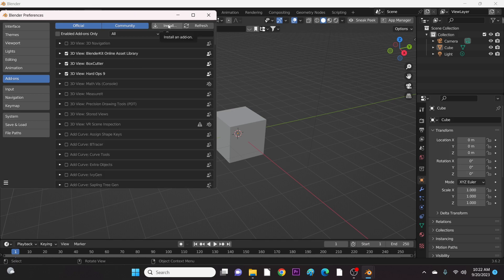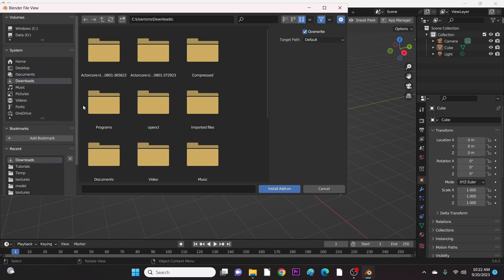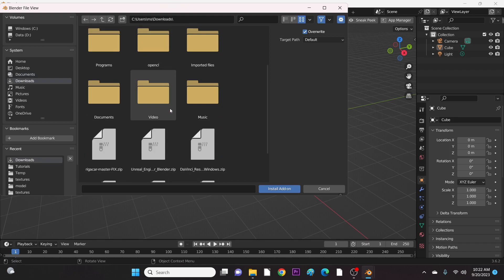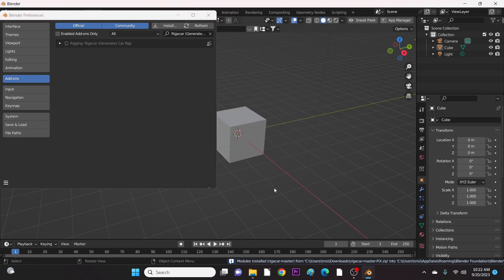Now click on Install and go to the folder you downloaded Rigicar MasterFix file. Mine is in the Download folder. It's installed.